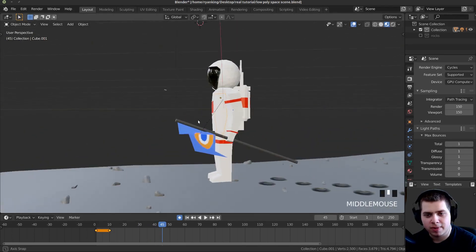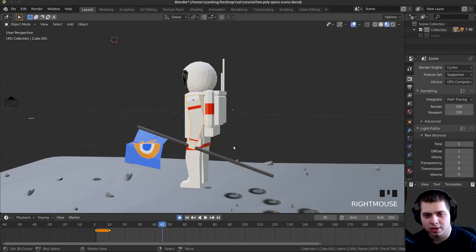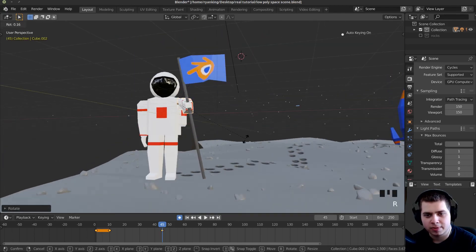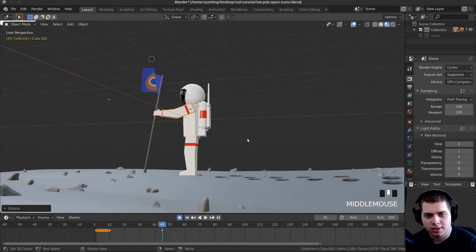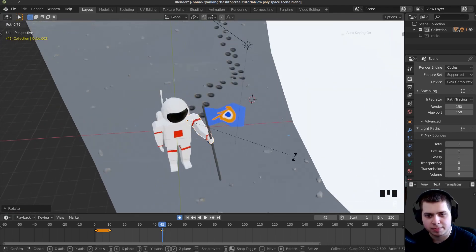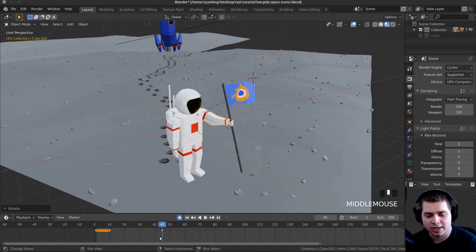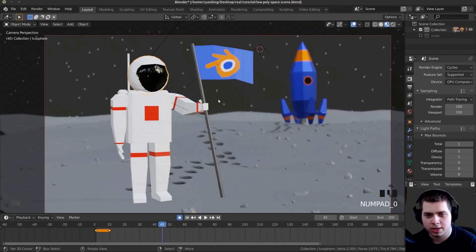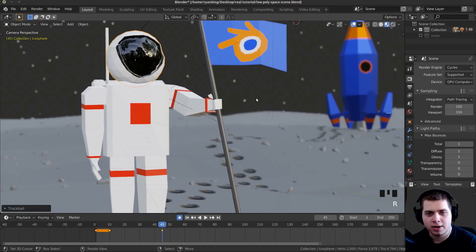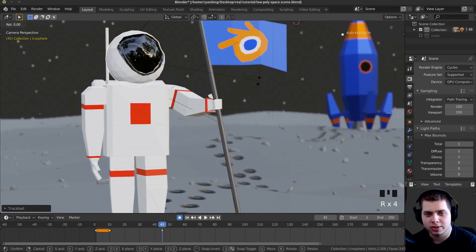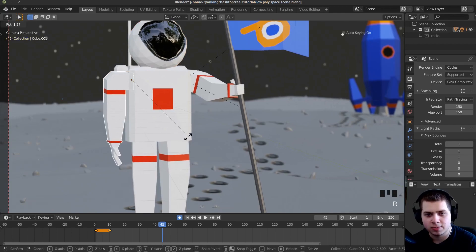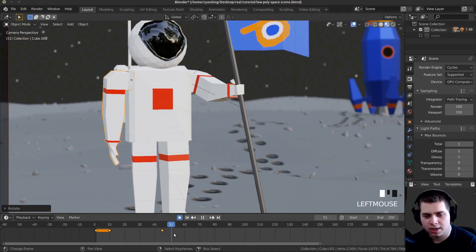At around frame 45, I'll make his arm come up — I'll click on his arm and rotate it up so he's like pulling up the flag. I can also rotate it a bit so he's about to place the flag, which adds a keyframe there. I'll click on his head, go to camera view, double-tap R to make him looking up at the flag. Maybe I'll also make his arm come out a little bit.